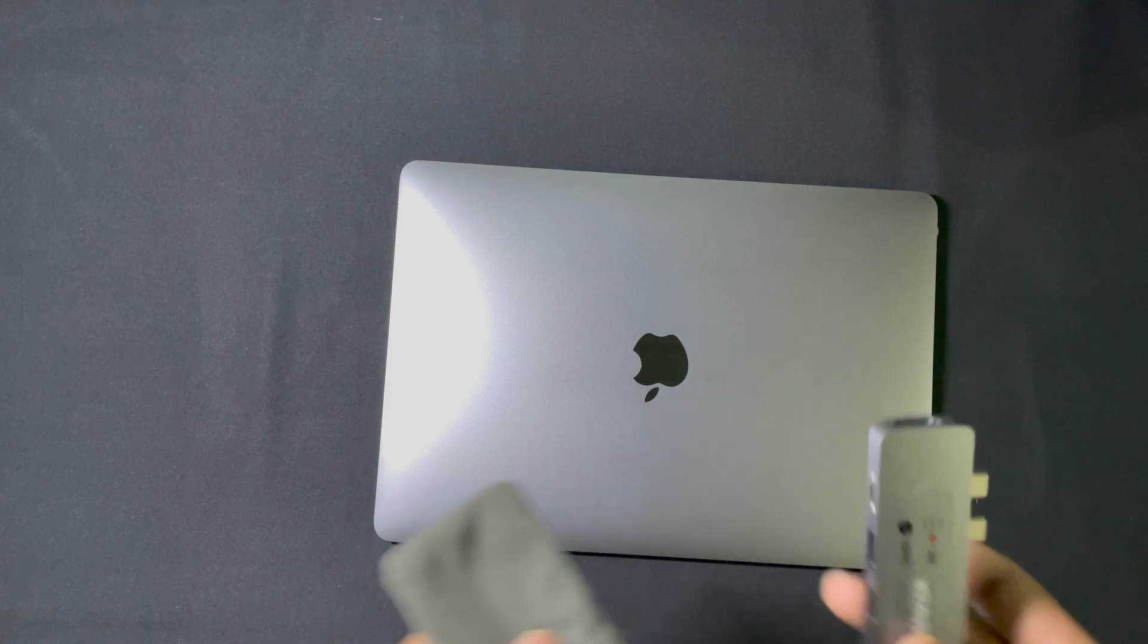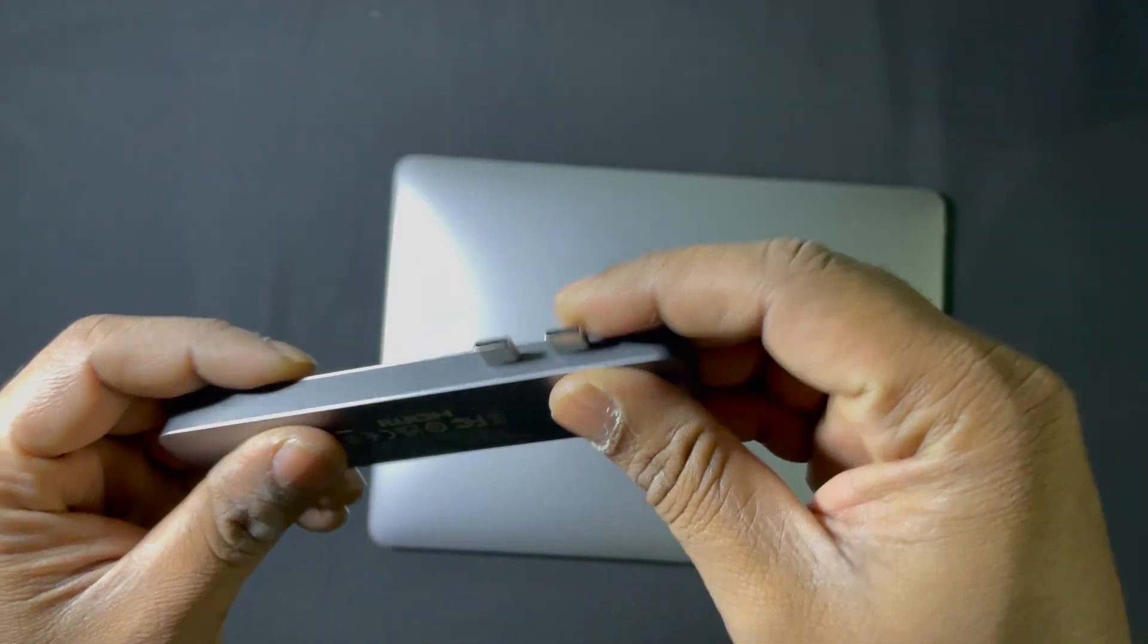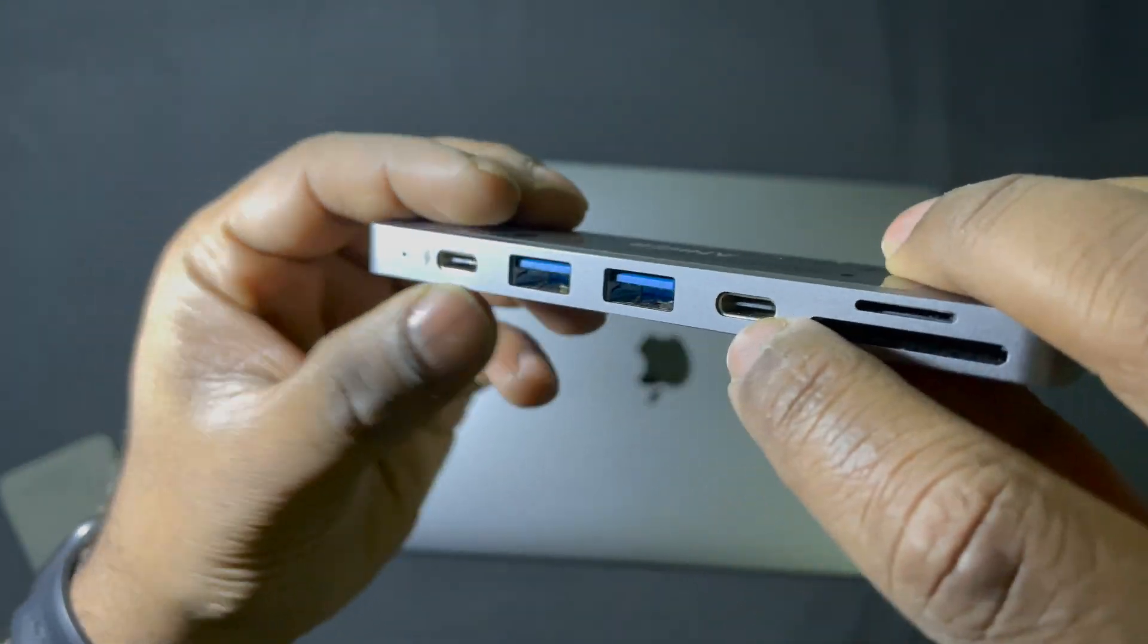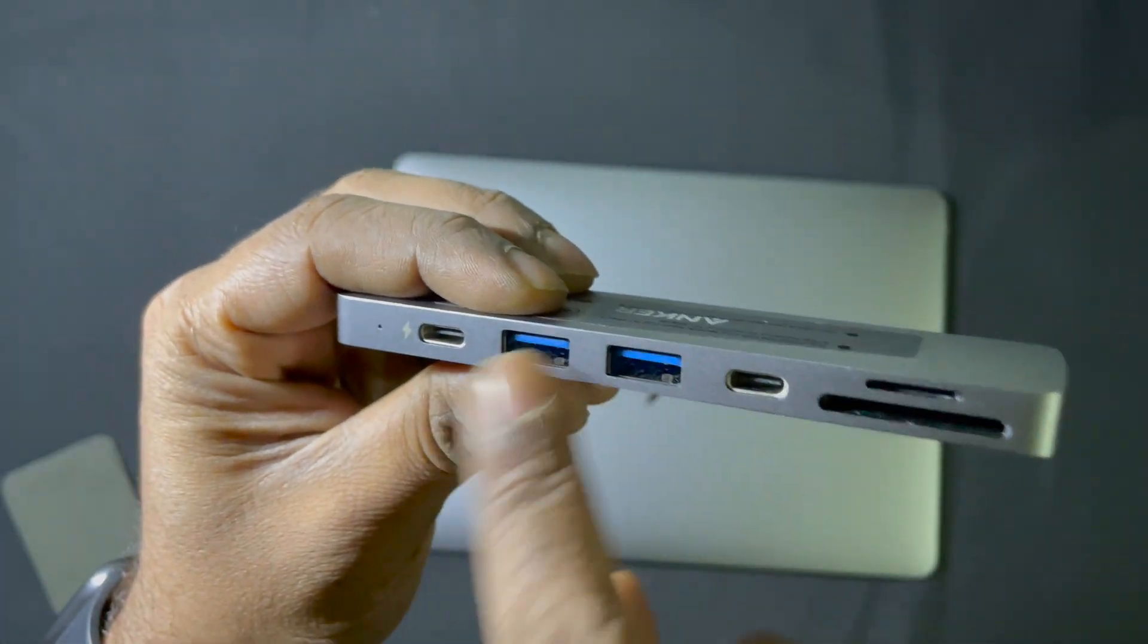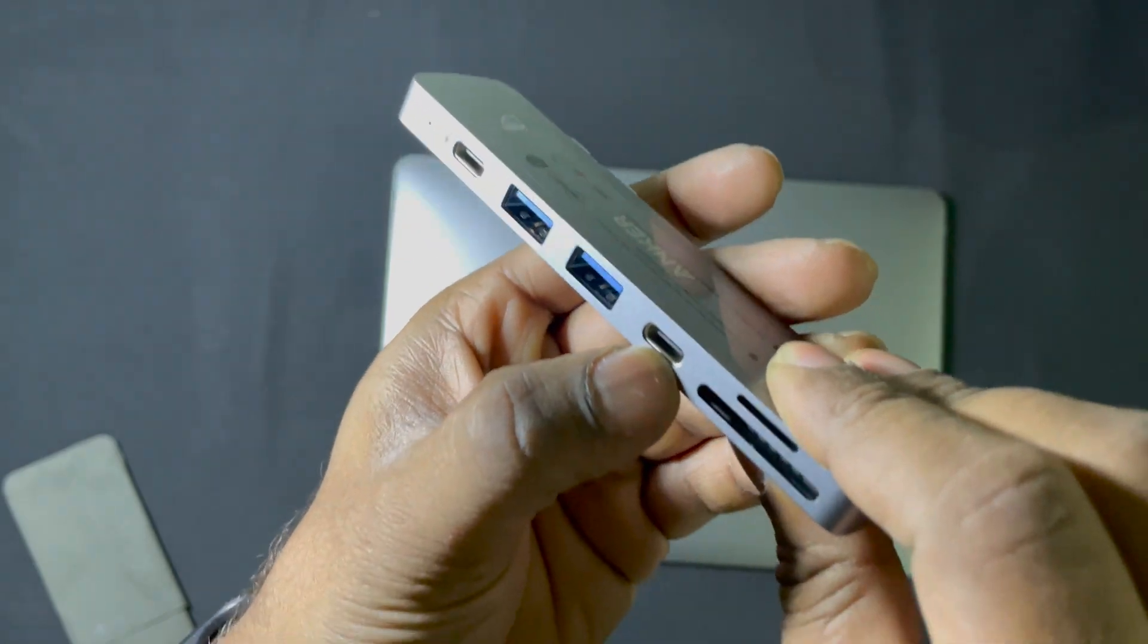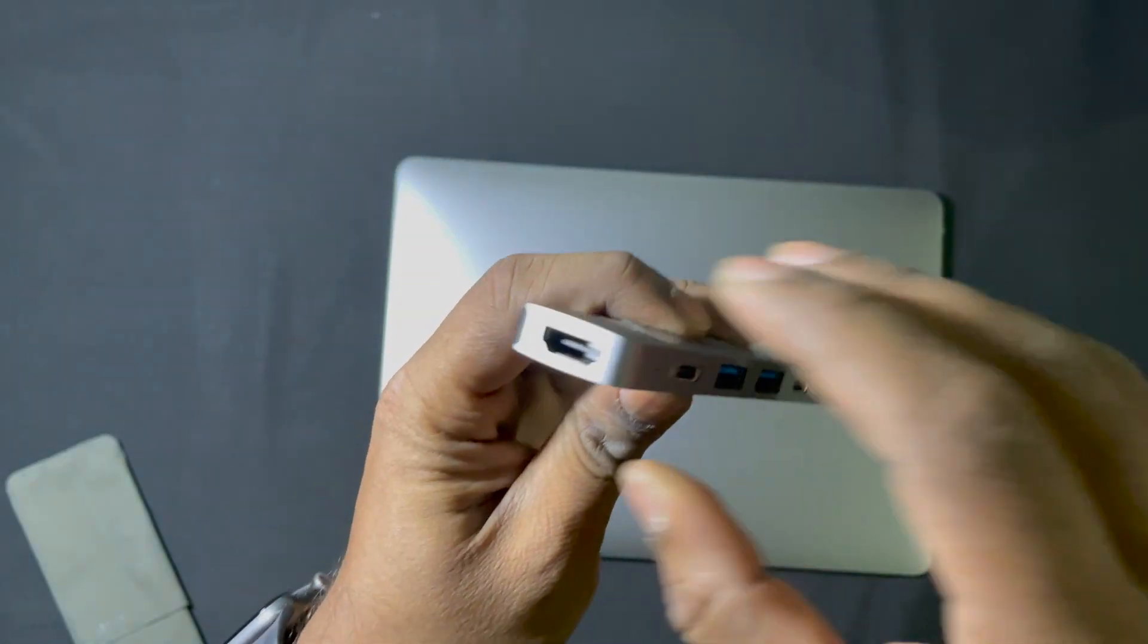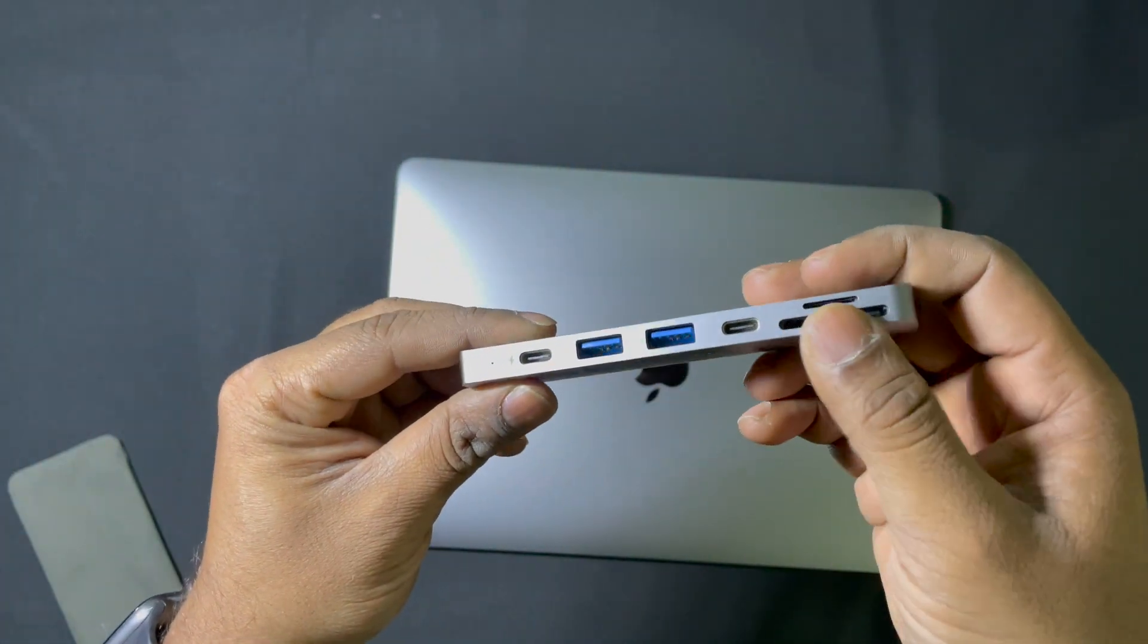So, this Anker USB-C hub is the dual port with power delivery. It has two USB ports, USB 3.0 and USB-C port, micro SD card and SD card adapter, HDMI port, but no ethernet port or ethernet cable.